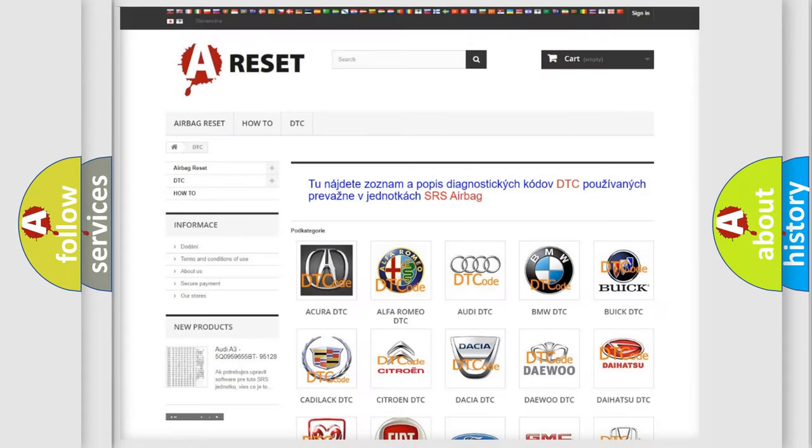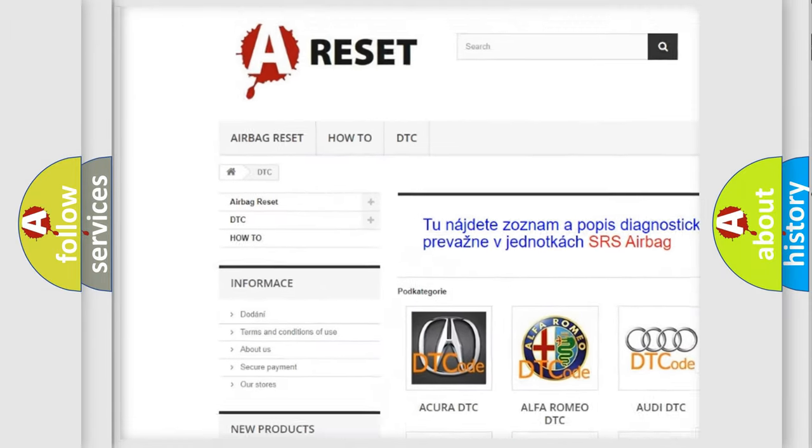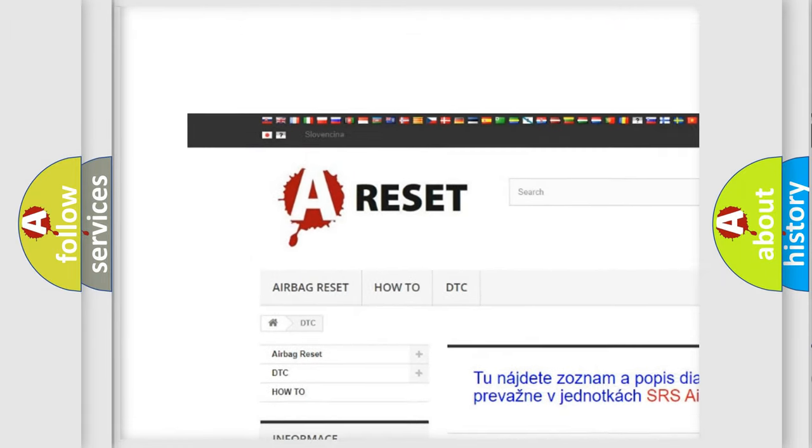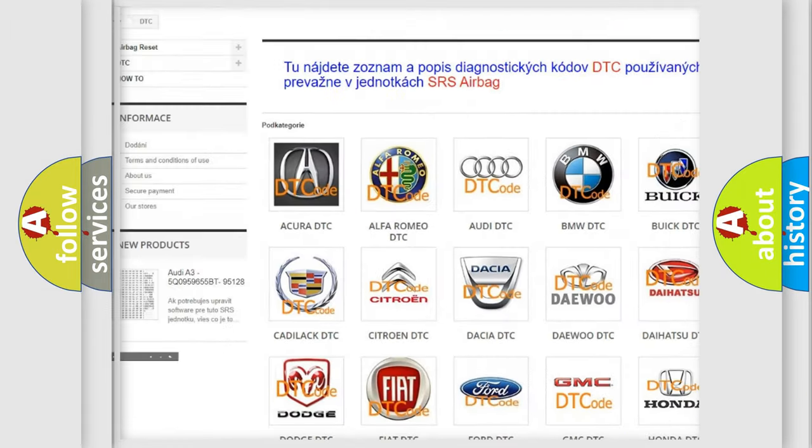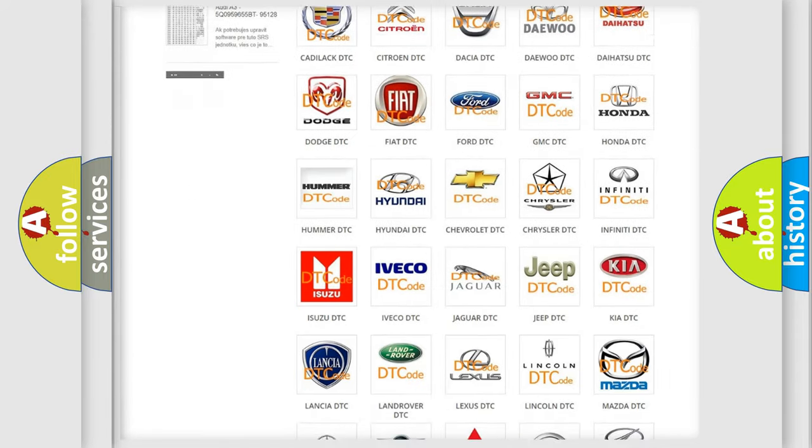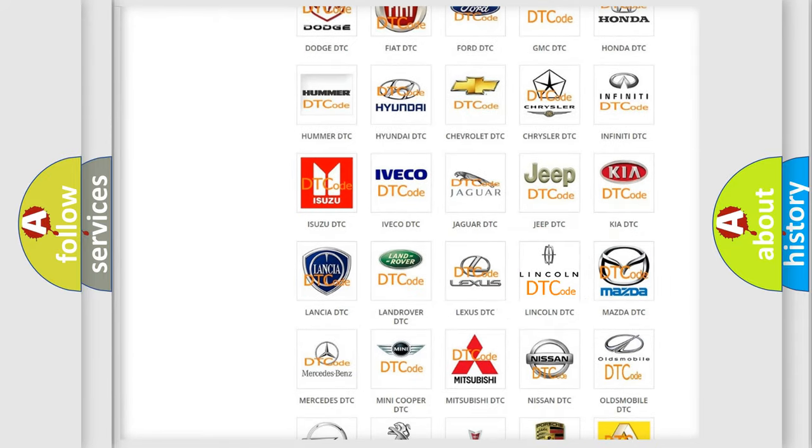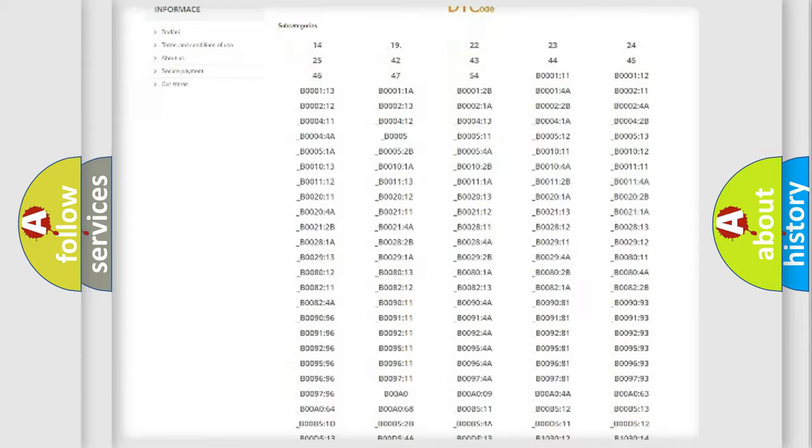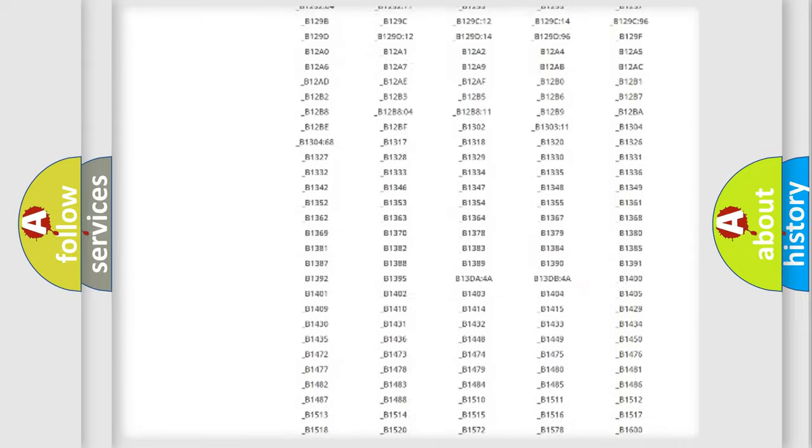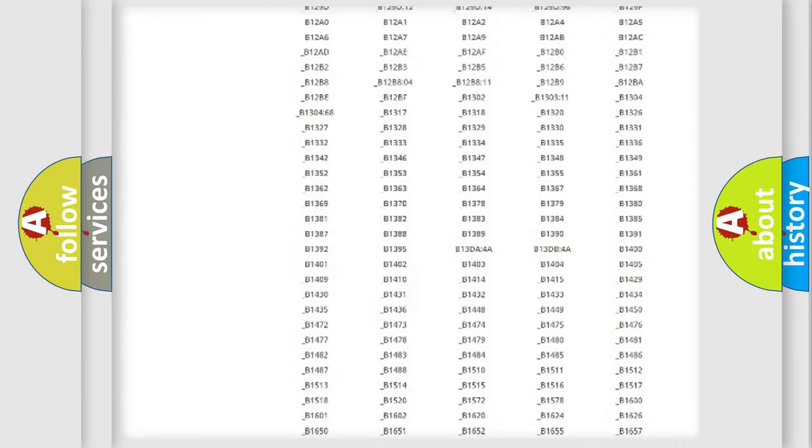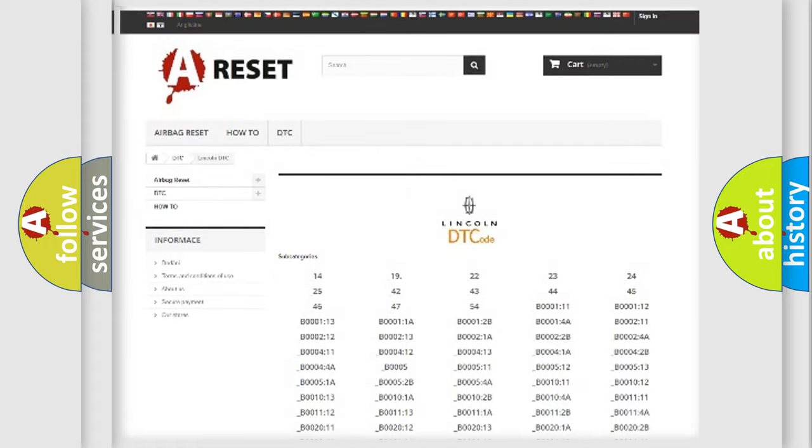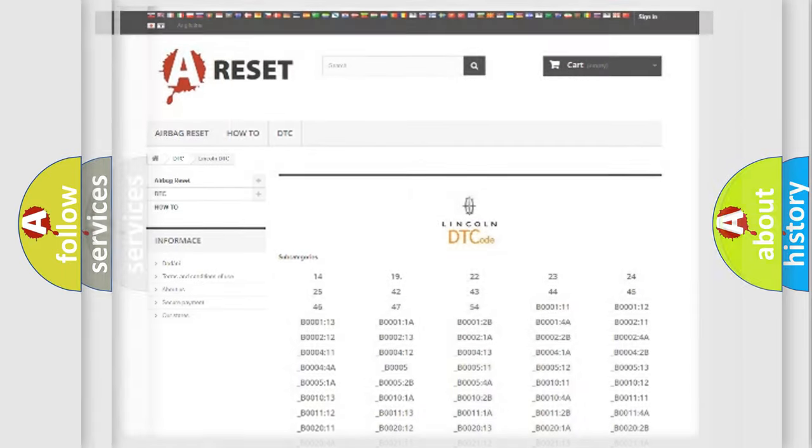Our website airbagreset.sk produces useful videos for you. You do not have to go through the OBD2 protocol anymore to know how to troubleshoot any car breakdown. You will find all the diagnostic codes that can be diagnosed in Lincoln vehicles, and also many other useful things.